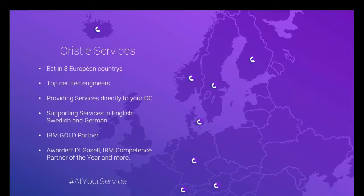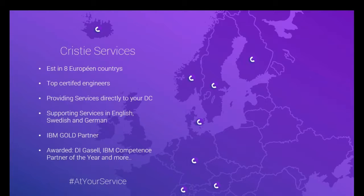We are providing our services based on top certified engineers and our services is provided to customers with their own data centers. We can also provide our service through our partners who are doing managed service and provide it as a cloud solution. We are today supporting all our customers in English, Swedish and German.